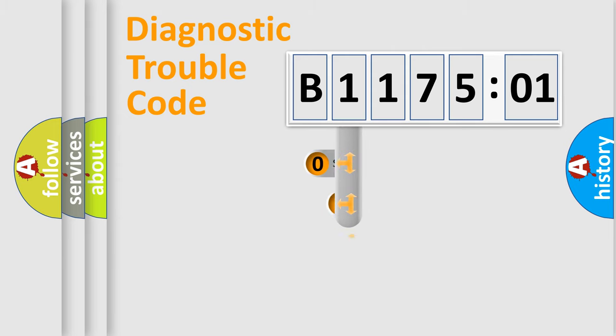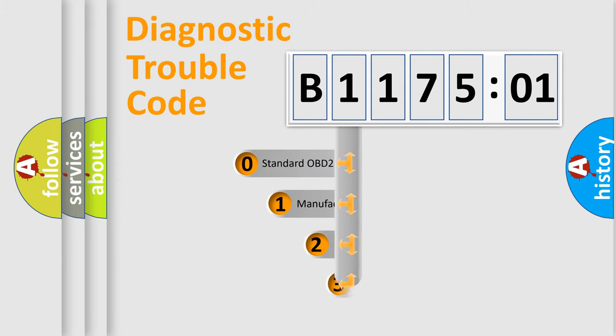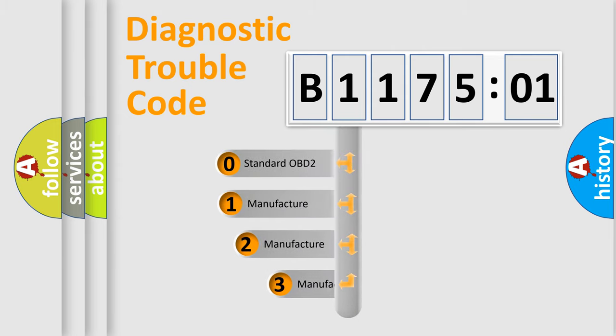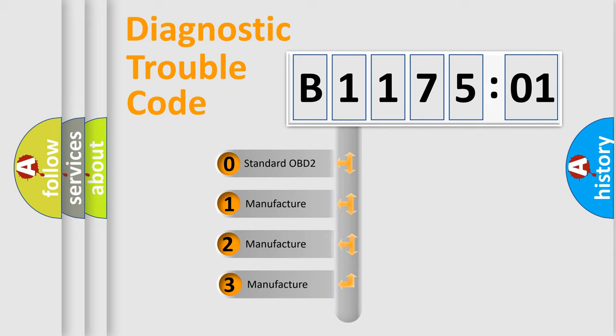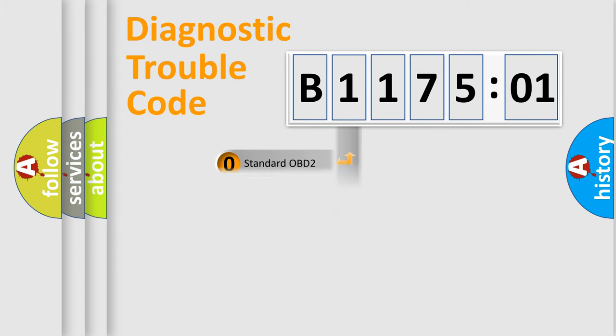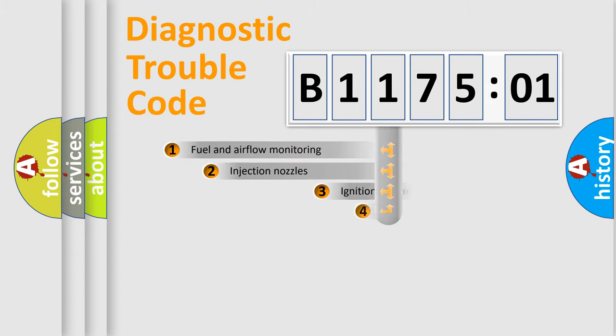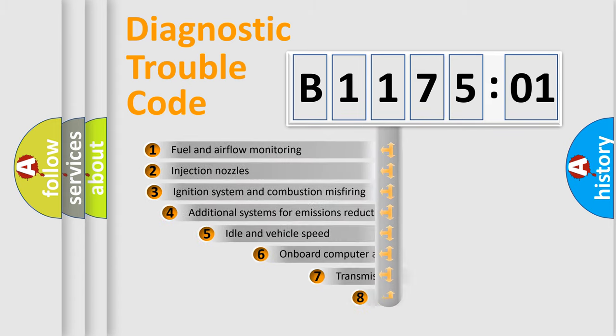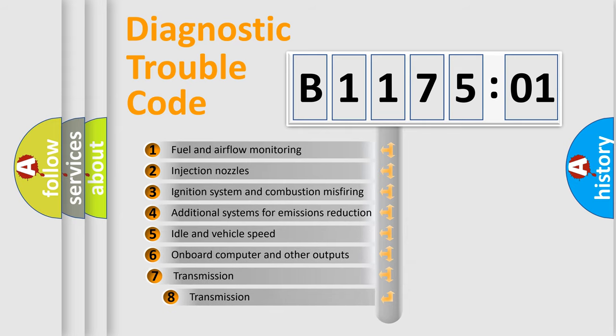This distribution is defined in the first character code. If the second character is expressed as zero, it is a standardized error. In the case of numbers 1, 2, 3, it is a car-specific error.